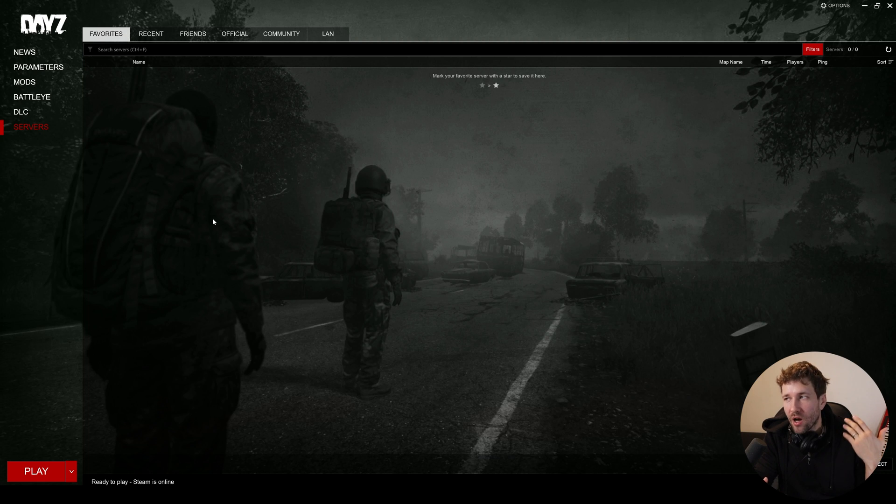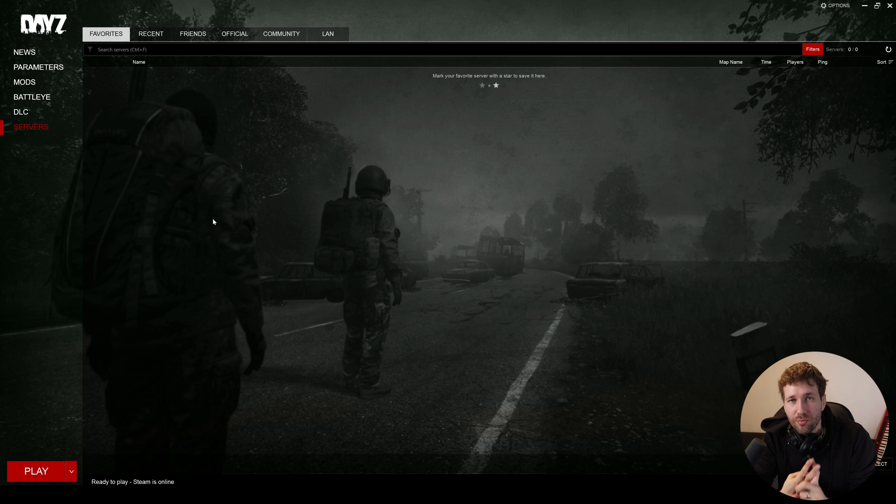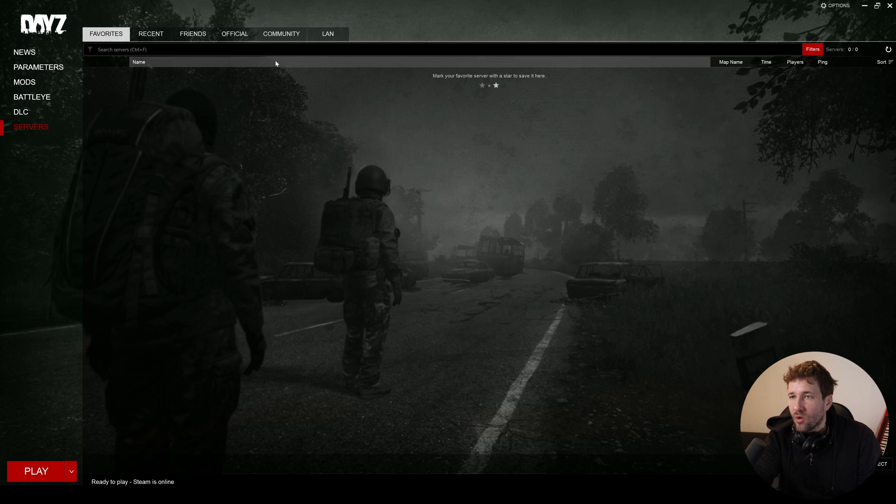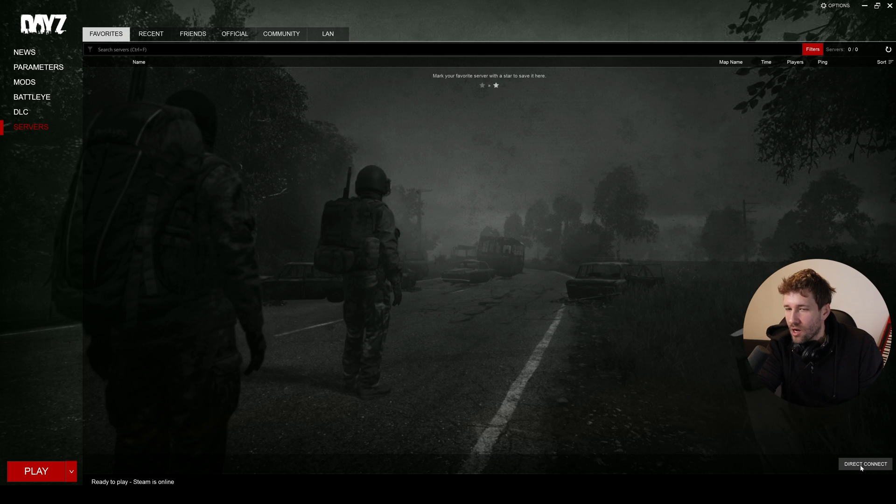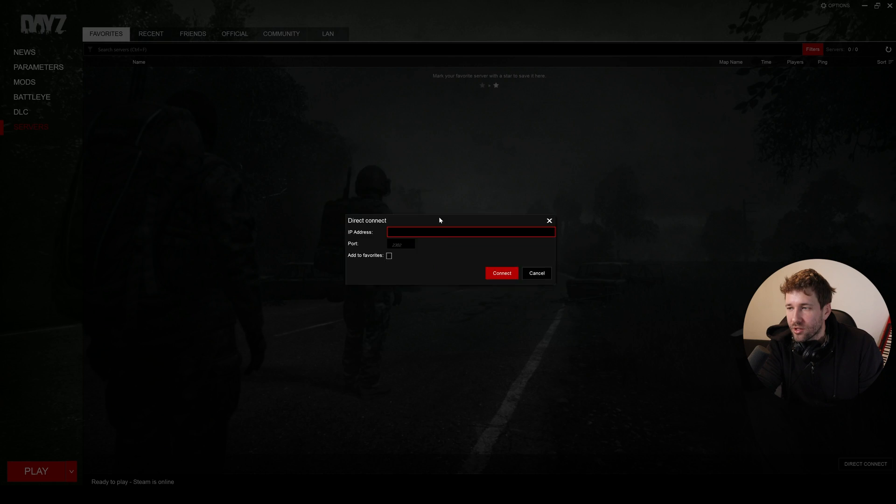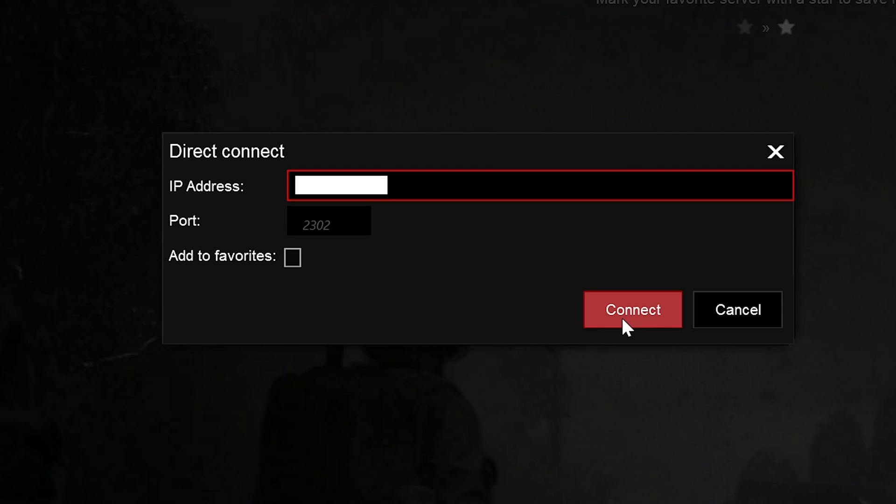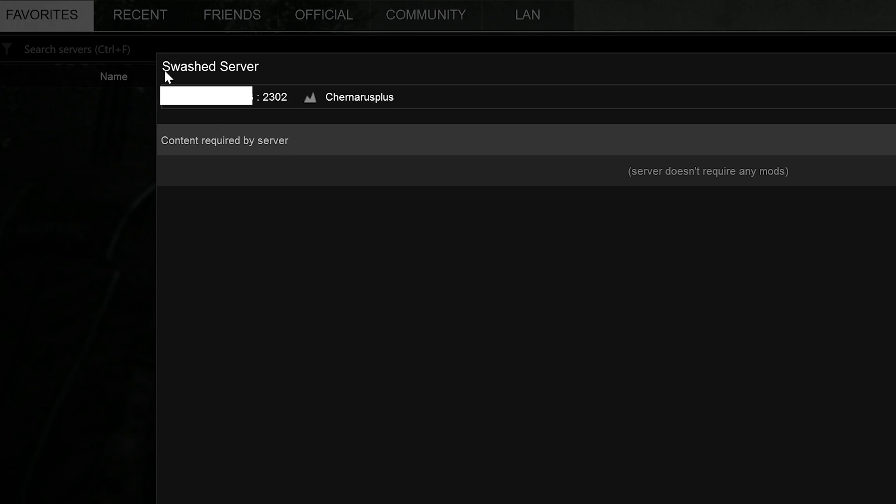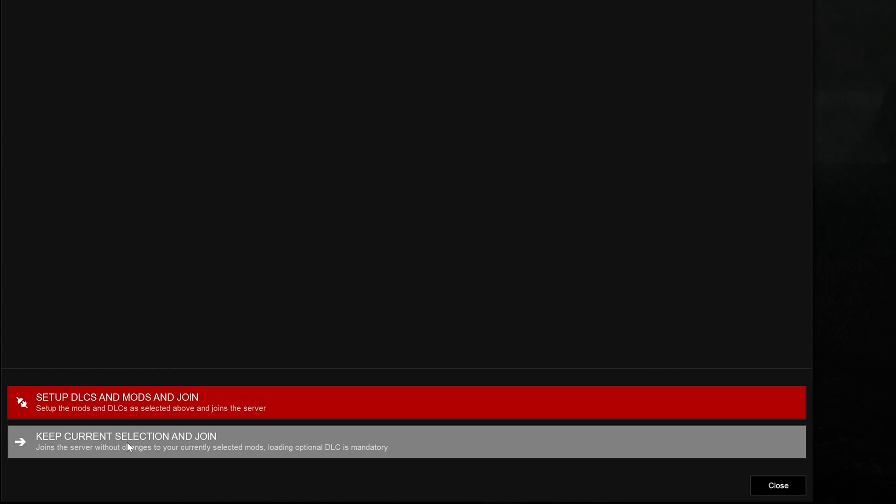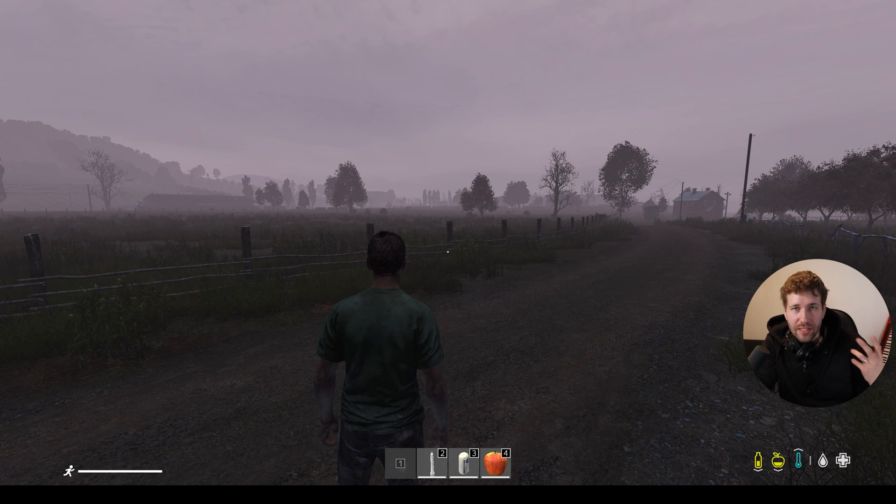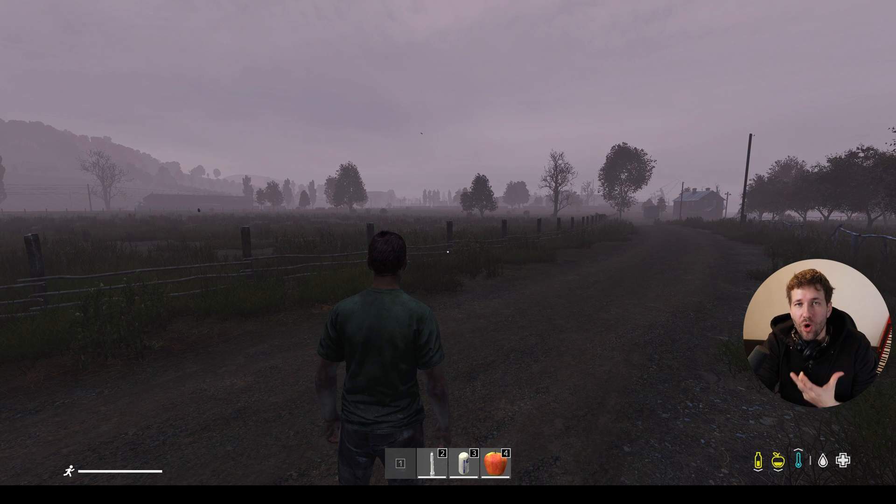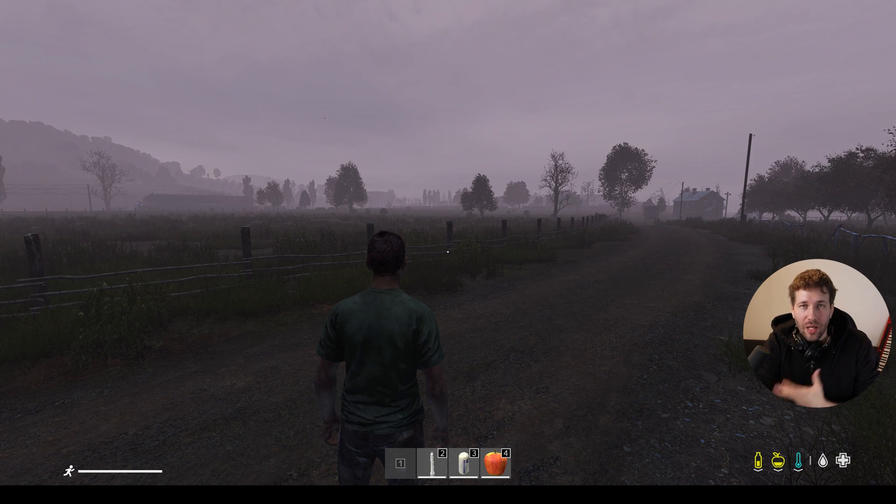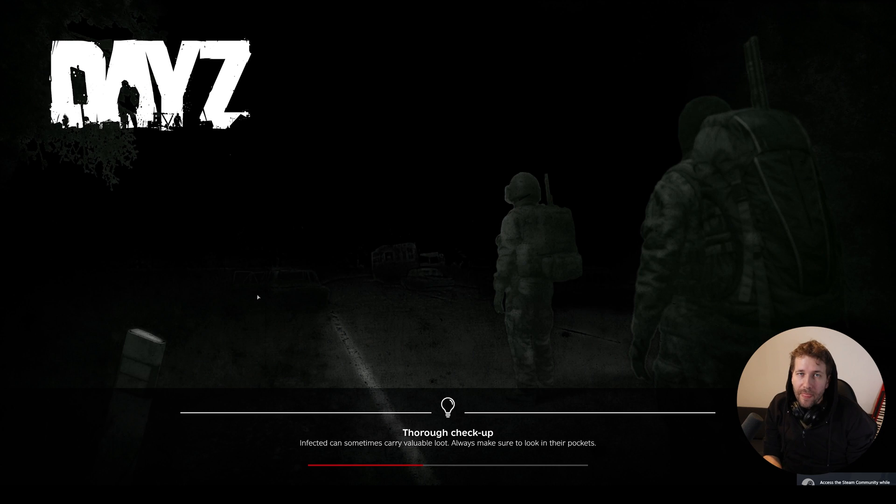So now that we've got our server up and running, and we've done port forwarding on our router, and we've added those ports as inbound rules to our Windows firewall, we can go into the DayZ launcher, click on the direct connect button in the launcher, and we can put in our IP address or we can give our friends our IP address and click connect. It's going to pull up our server, you can see here it says swatched server, that means it is recognizing that the server is live, and we can just click keep current selection and join. And now it's launching the game. So we can see here we have now joined the game through our IP address, not through LAN. Our friends can now connect to the game.